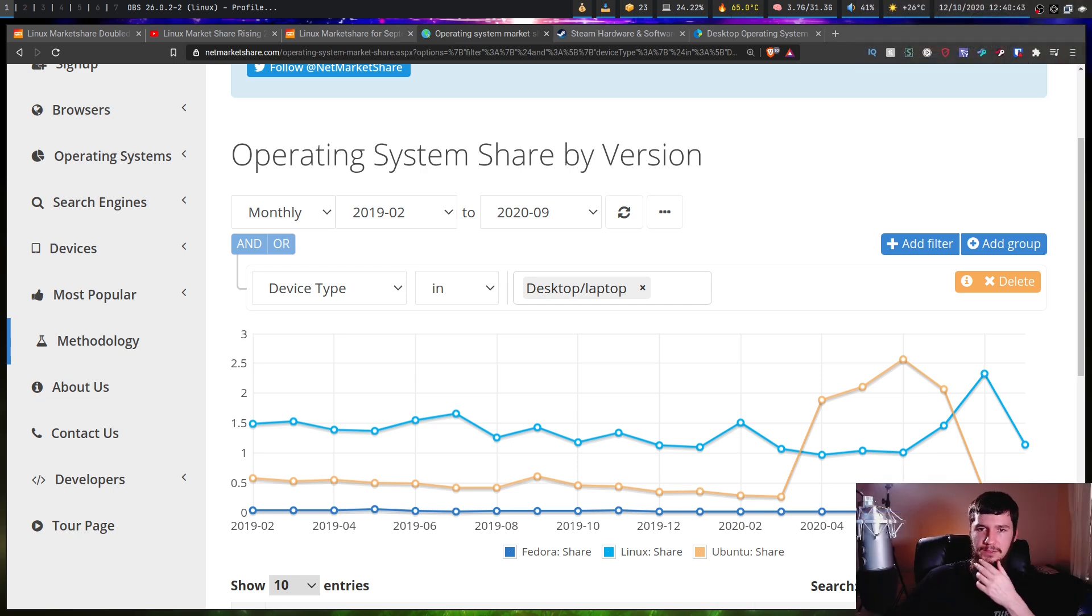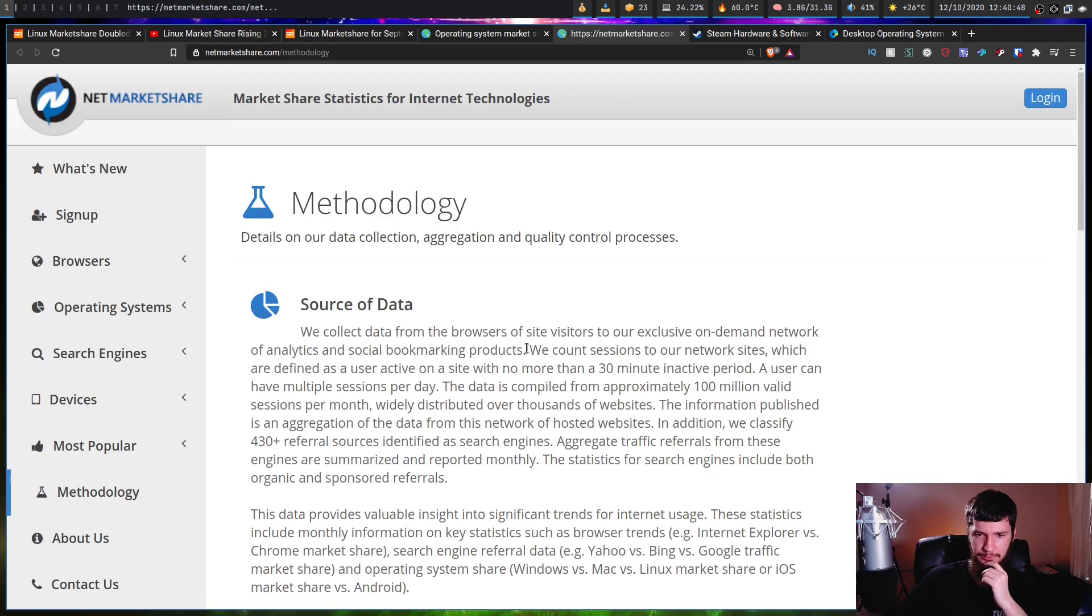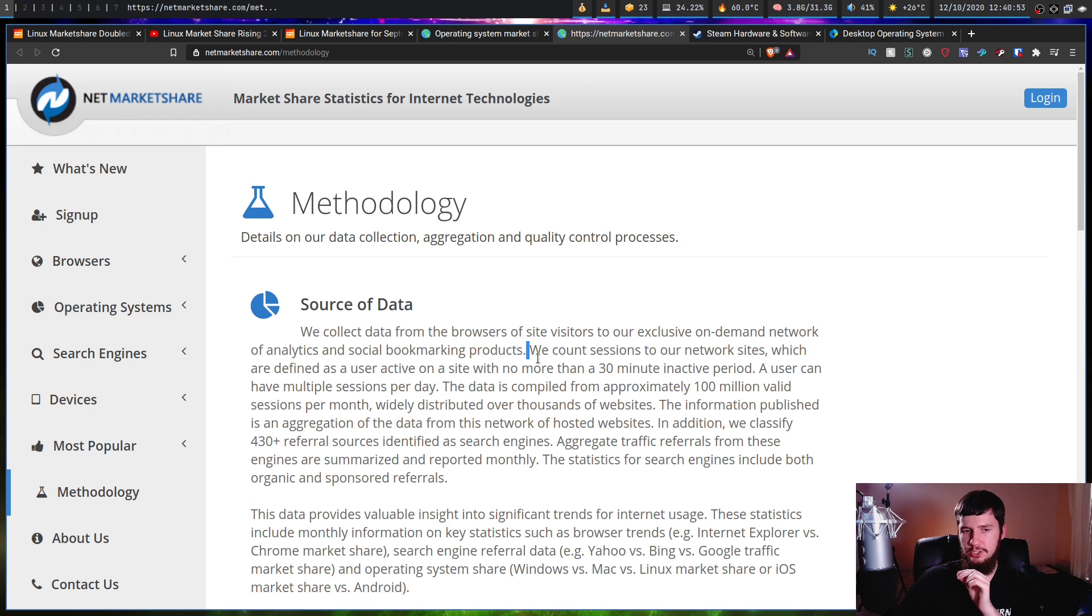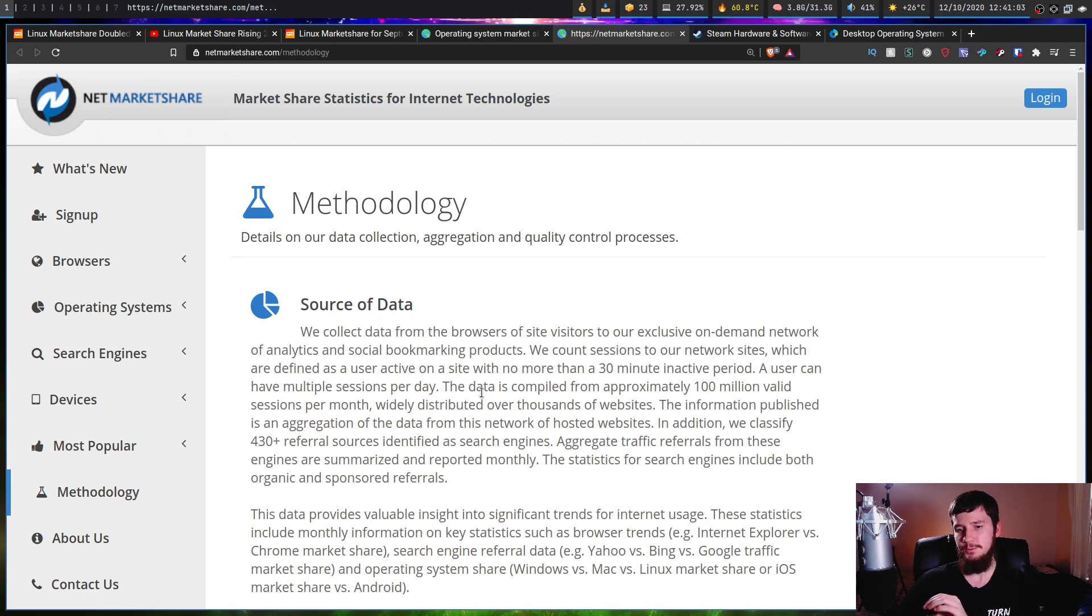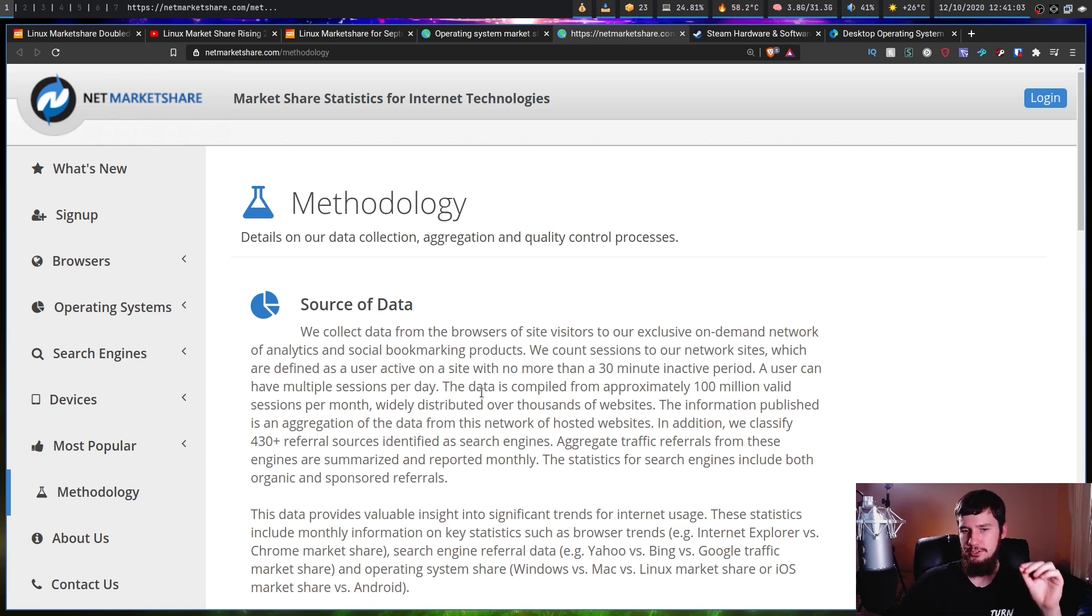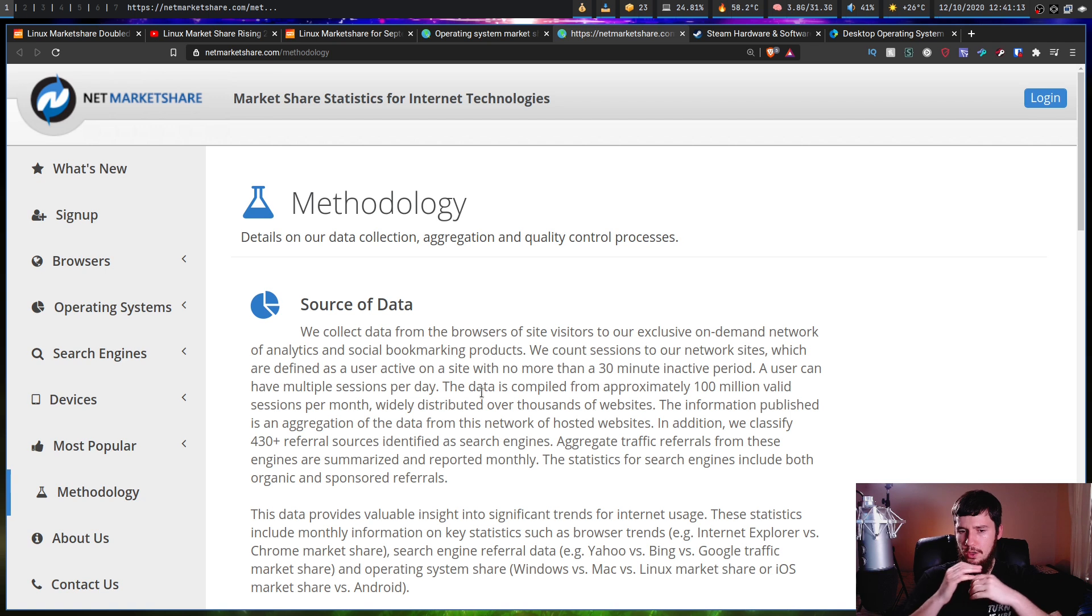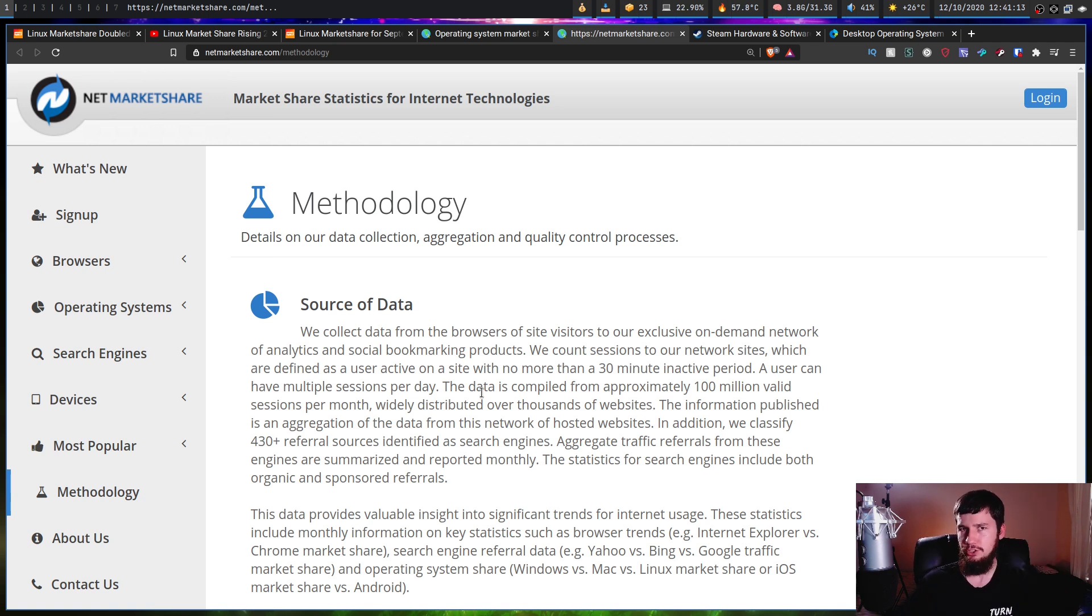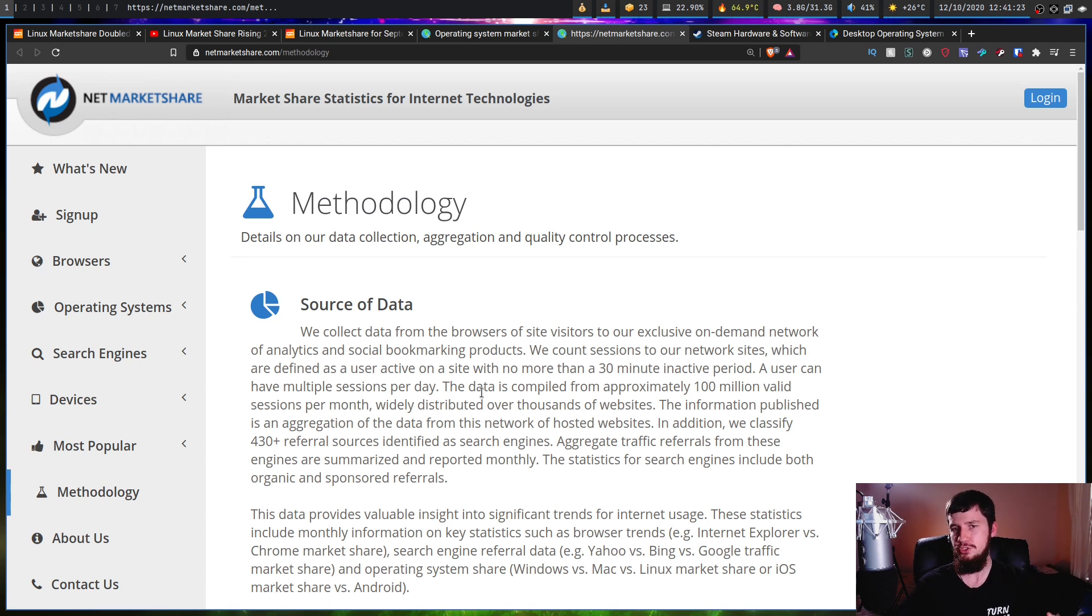But there is another way you can interpret this data, but you need to know how the data is actually being collected. If we go over to the methodology tab and have a look, we count sessions to our network sites, which are defined as a user active on a site with no more than 30 minute inactive period. A user can have multiple sessions per day. The data is compiled from approximately 100 million valid sessions per month, widely distributed over thousands of websites. To understand that, you need to understand how you would actually define a session. The way you could track a session is by using a browser cookie, logging an IP address, or if you have an account with that website, then you're going to have some sort of user ID attached to it, so you can work out when that user is actually on the website.